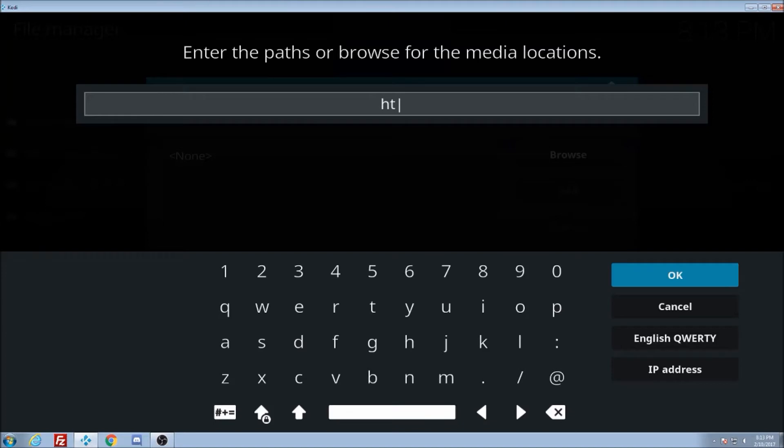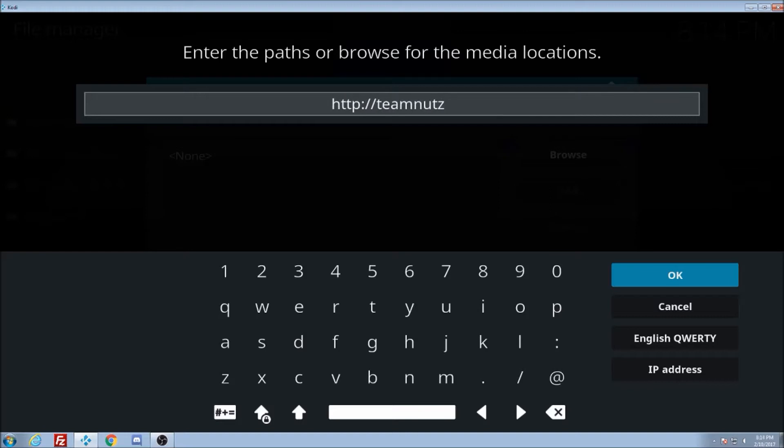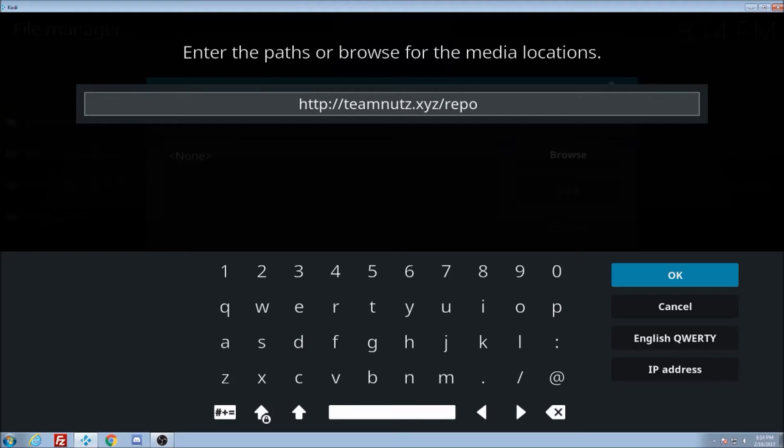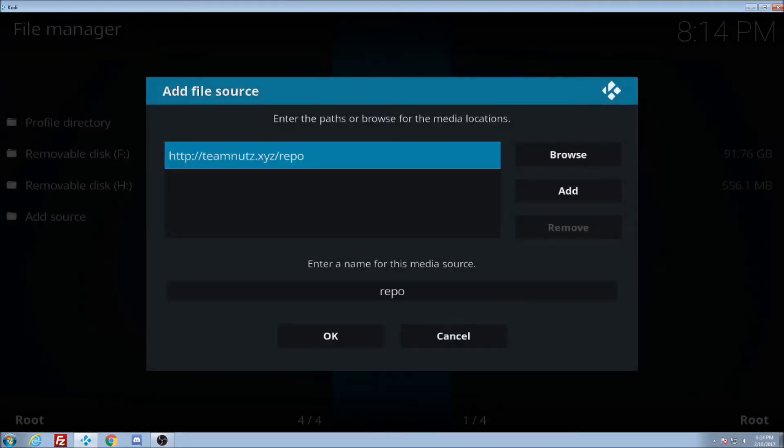We're going to go HTTP colon backslash backslash team nuts with a Z dot X X Y Z slash forward slash repo or backslash wherever the hell they call them things. Alright, click OK.